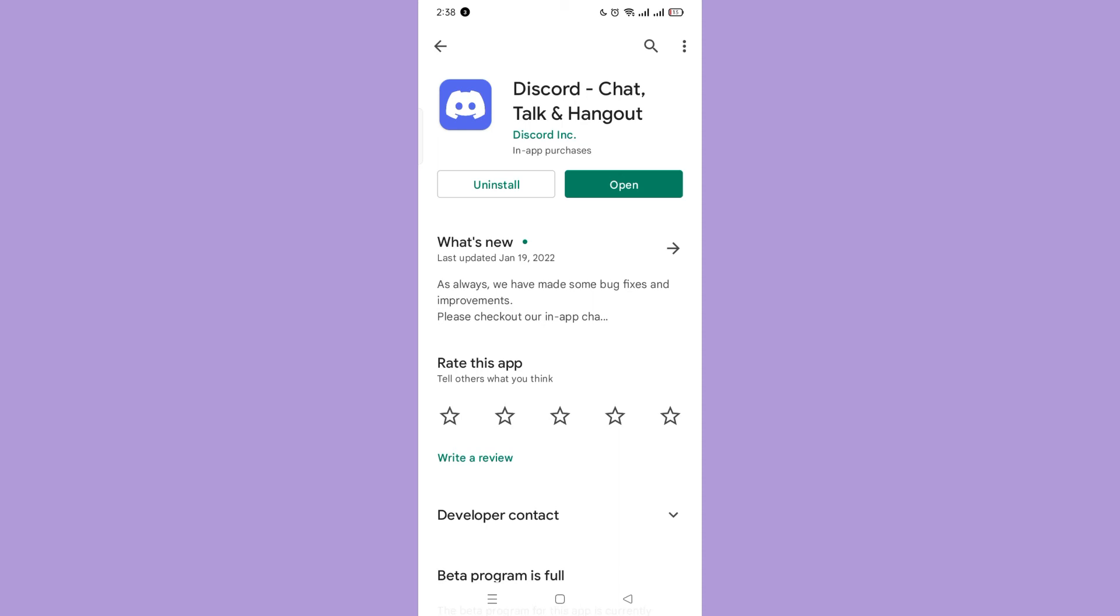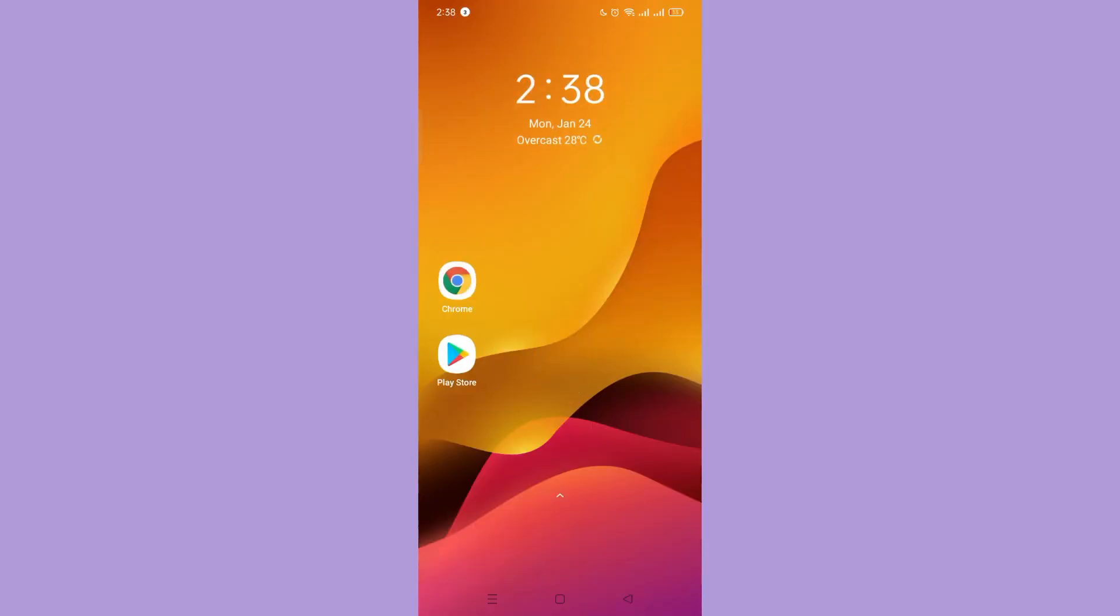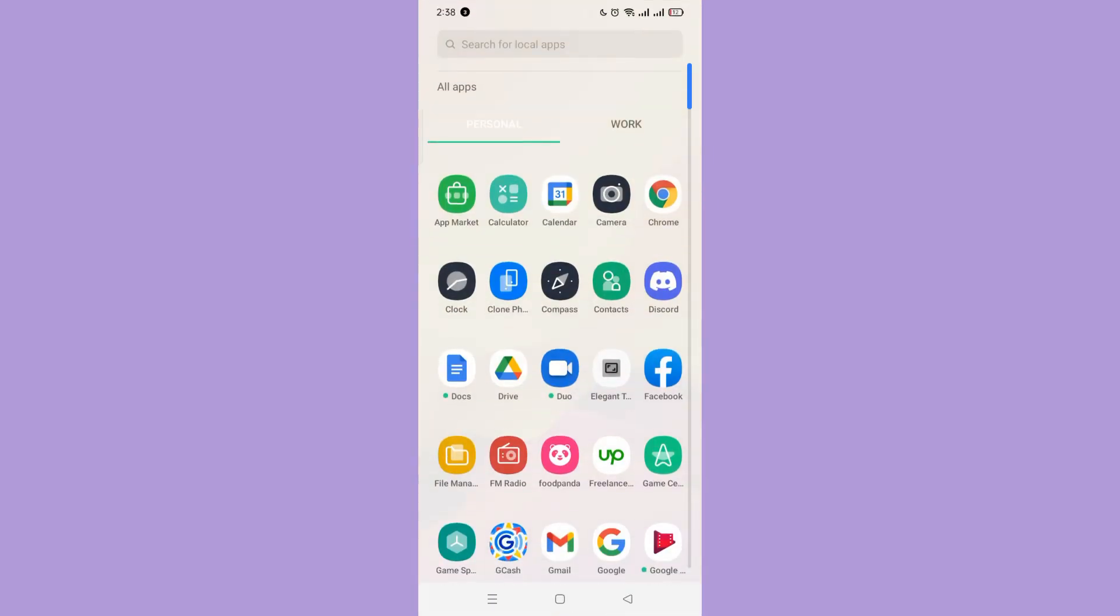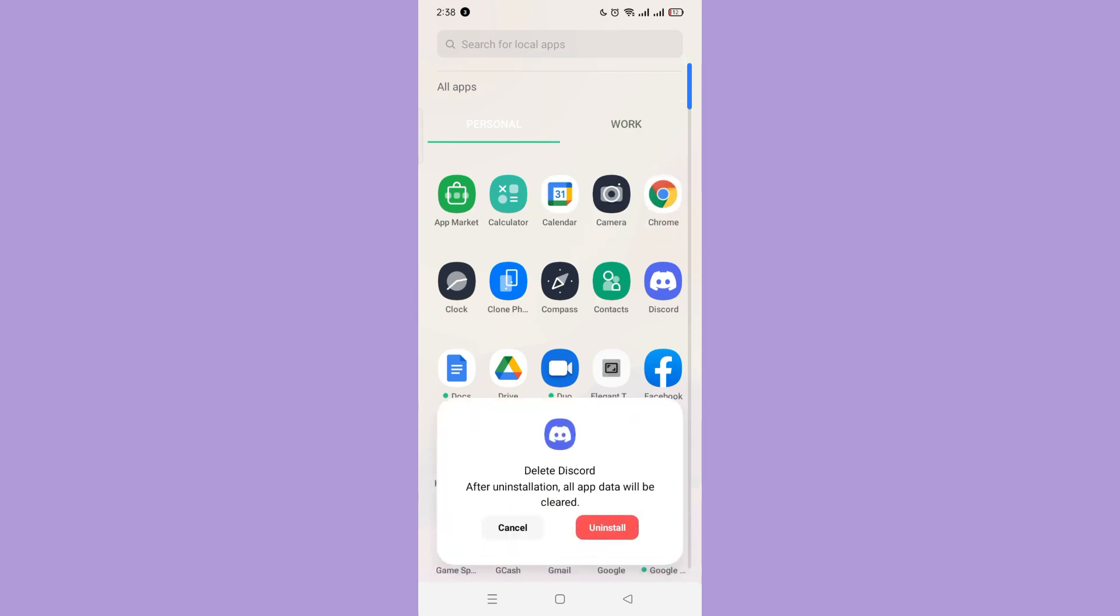If it still doesn't work, then try to uninstall your Discord application, then install it again. And that's how you fix a waiting endpoint on Discord.